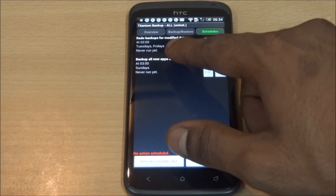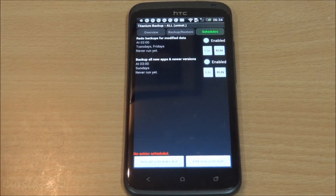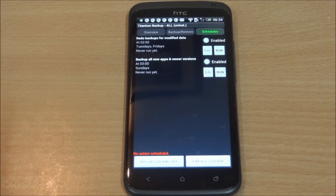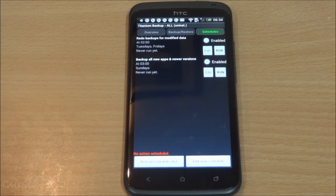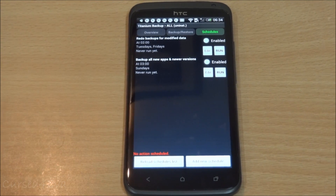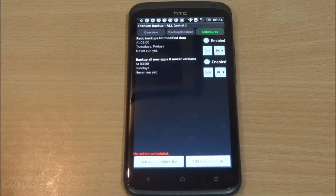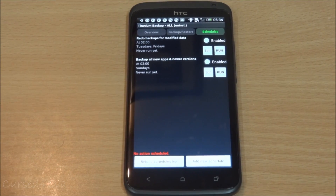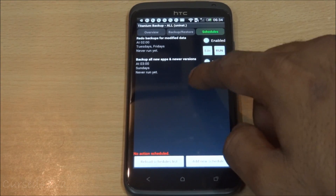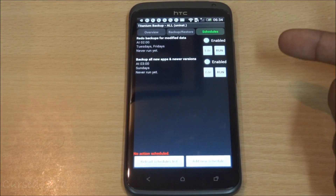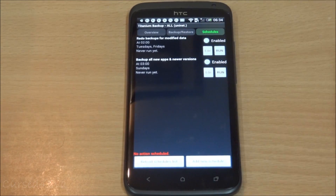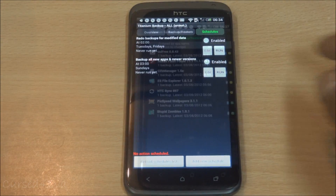You can also schedule backups — 'Redo backups for modified data.' If you set a certain time, Titanium Backup will check for any apps you've changed. For example, if you've played a few more levels of Angry Birds, it'll back that up so when you restore you'll be at that exact level. You can also schedule backups for all new apps and newer versions.